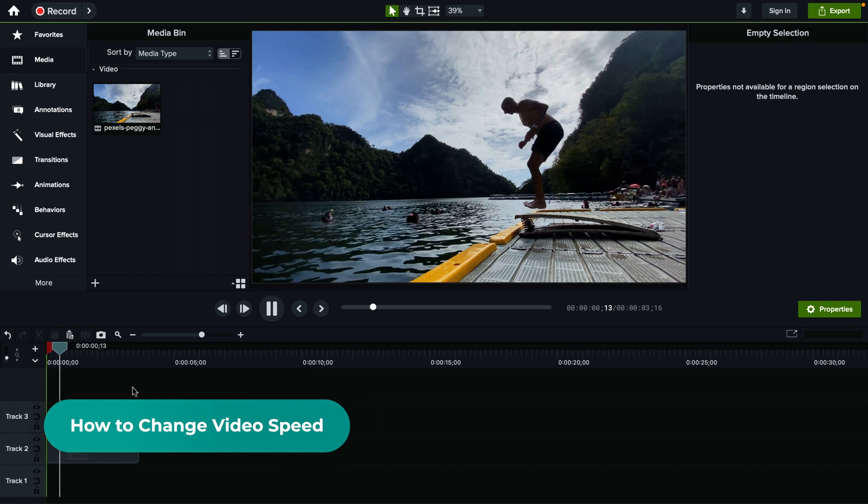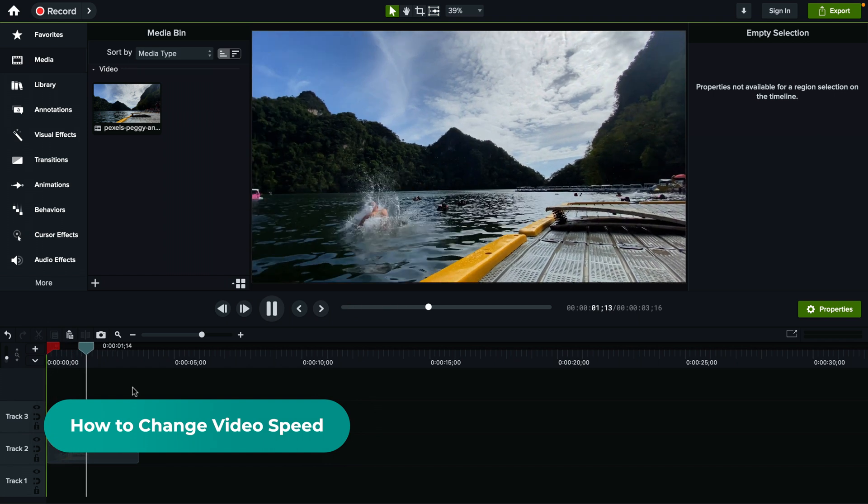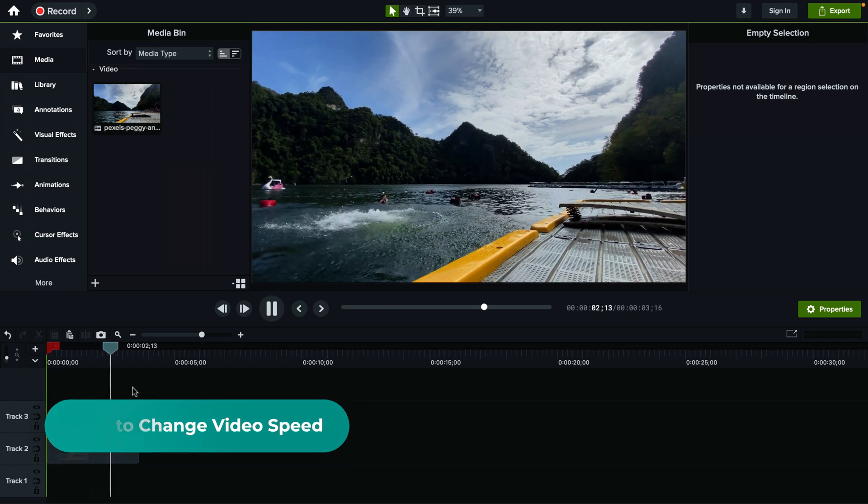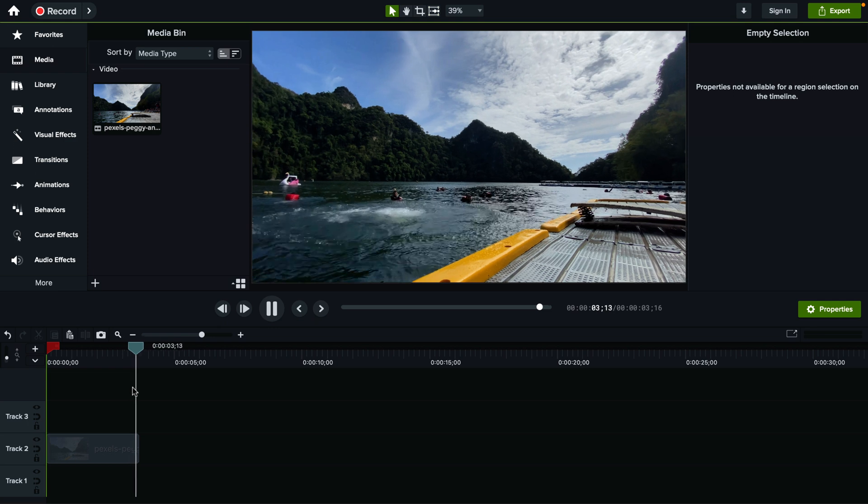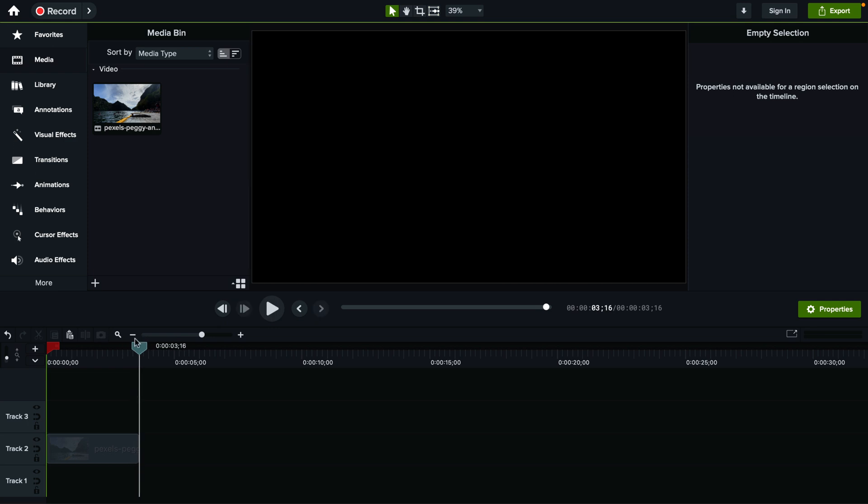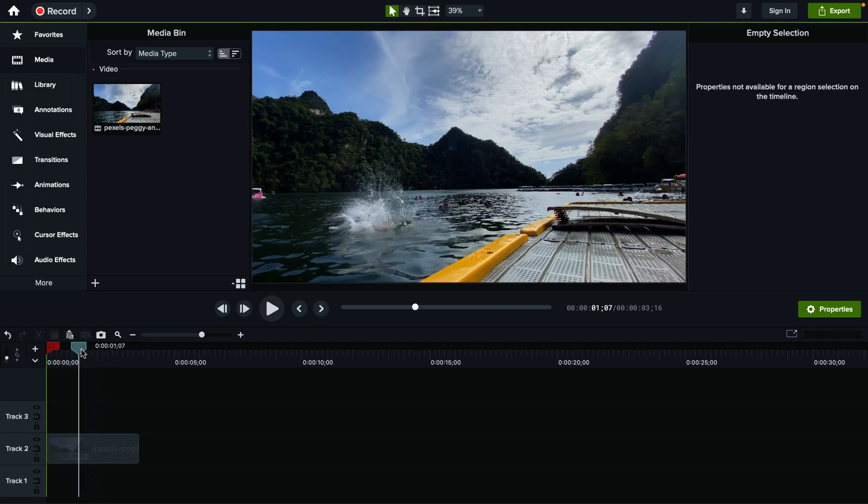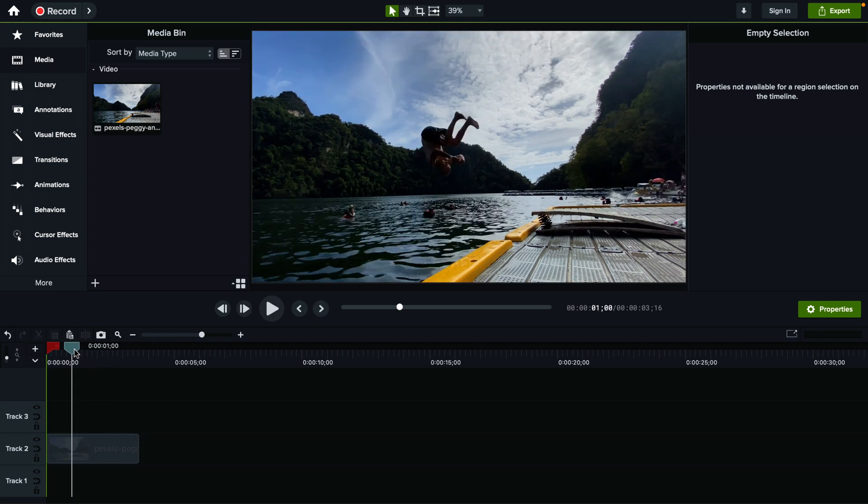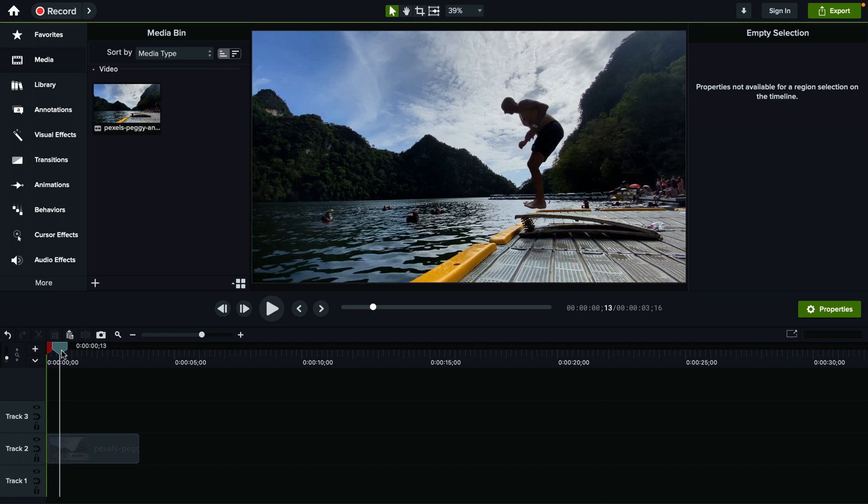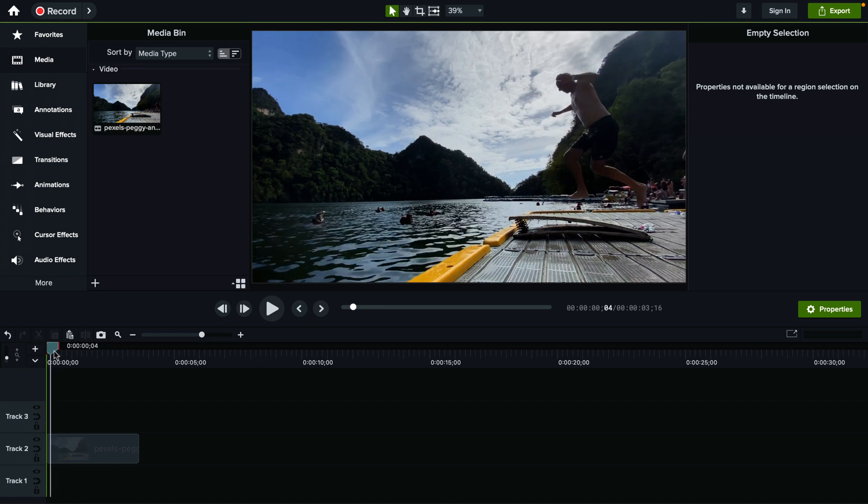We already have this clip of a guy jumping in the water and let's say you want to add some slow motion in this video or maybe just make it a little bit faster.